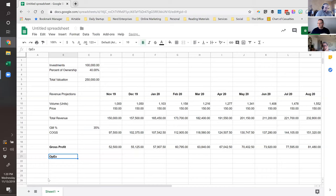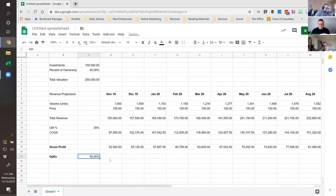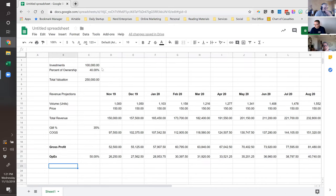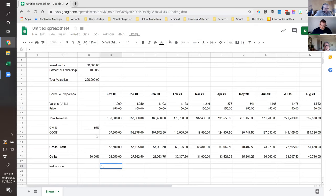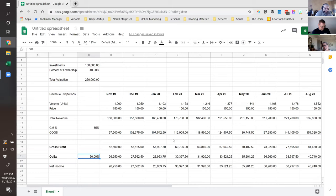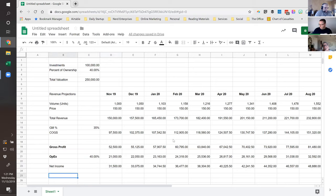Now for Operating Expenses. To keep it simple, let's assume OpEx is a percentage of Gross Profit — say 50%. COGS equals Gross Profit times the OpEx percentage, again holding the column C reference constant so I can copy across. Then Net Income equals Gross Profit minus Operating Expenses. I'll change OpEx to 40% so Net Income doesn't look exactly the same as Gross Profit — it gets confusing otherwise.